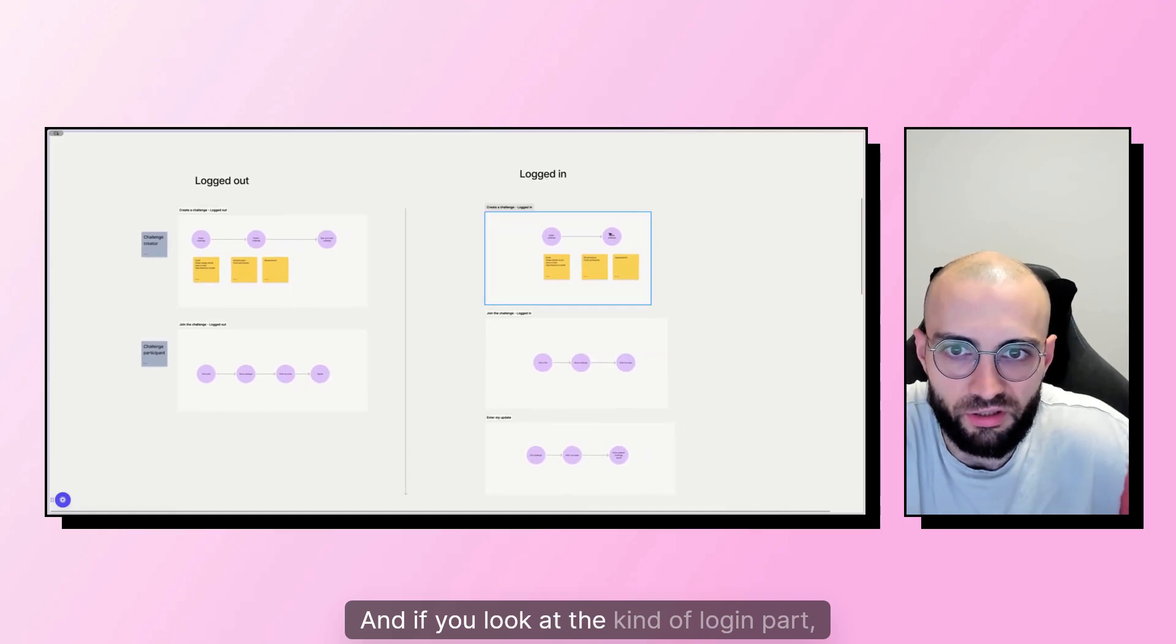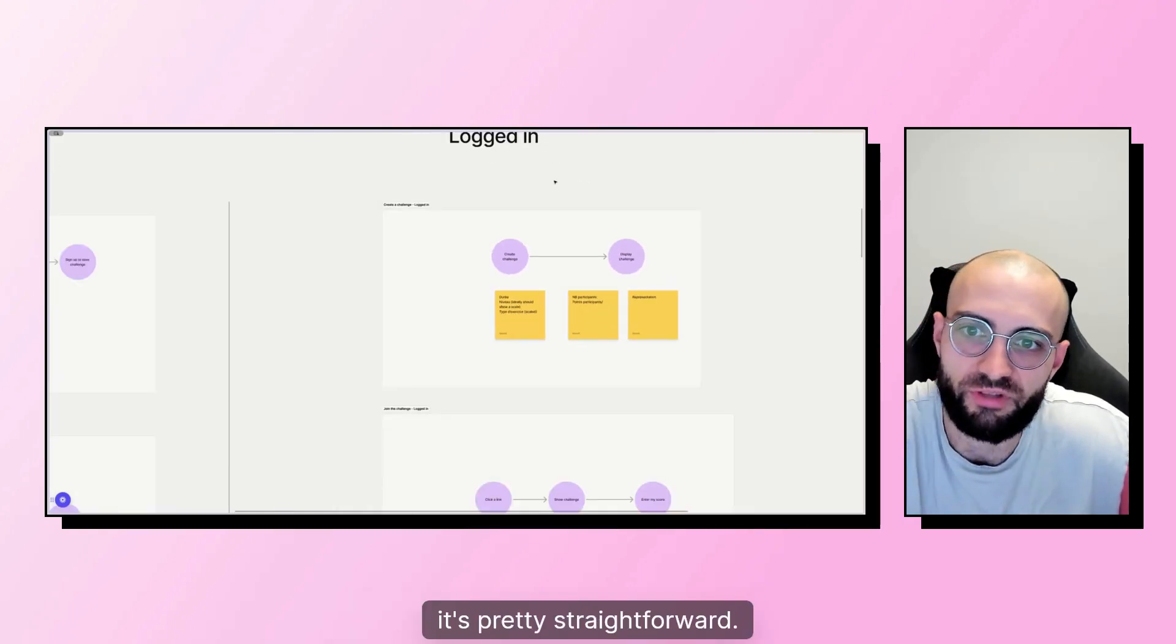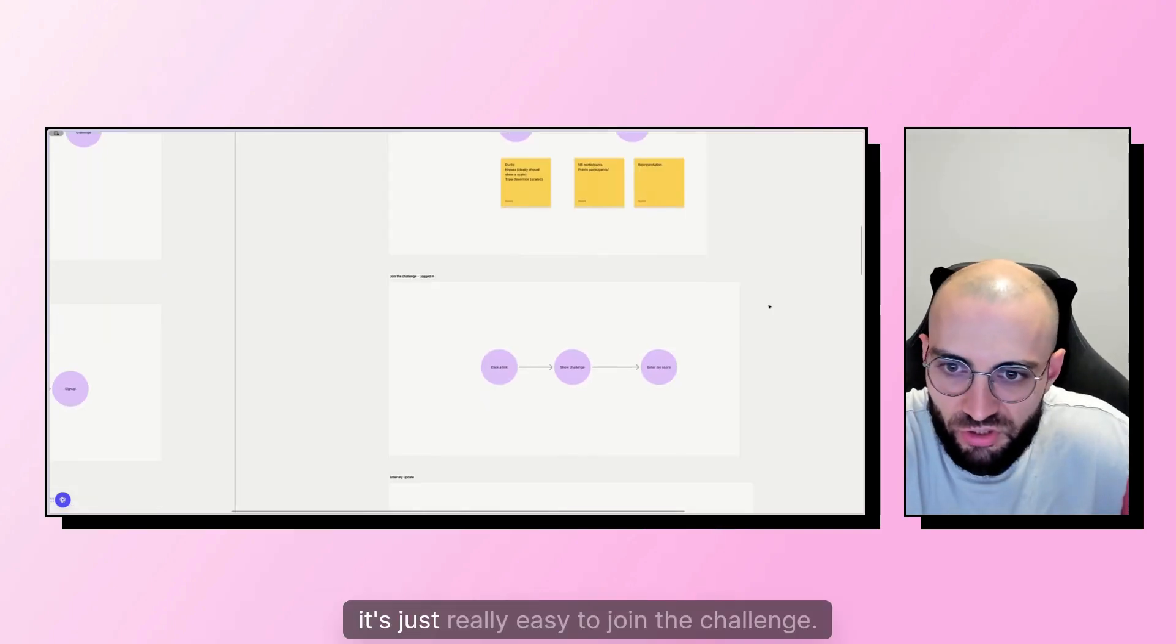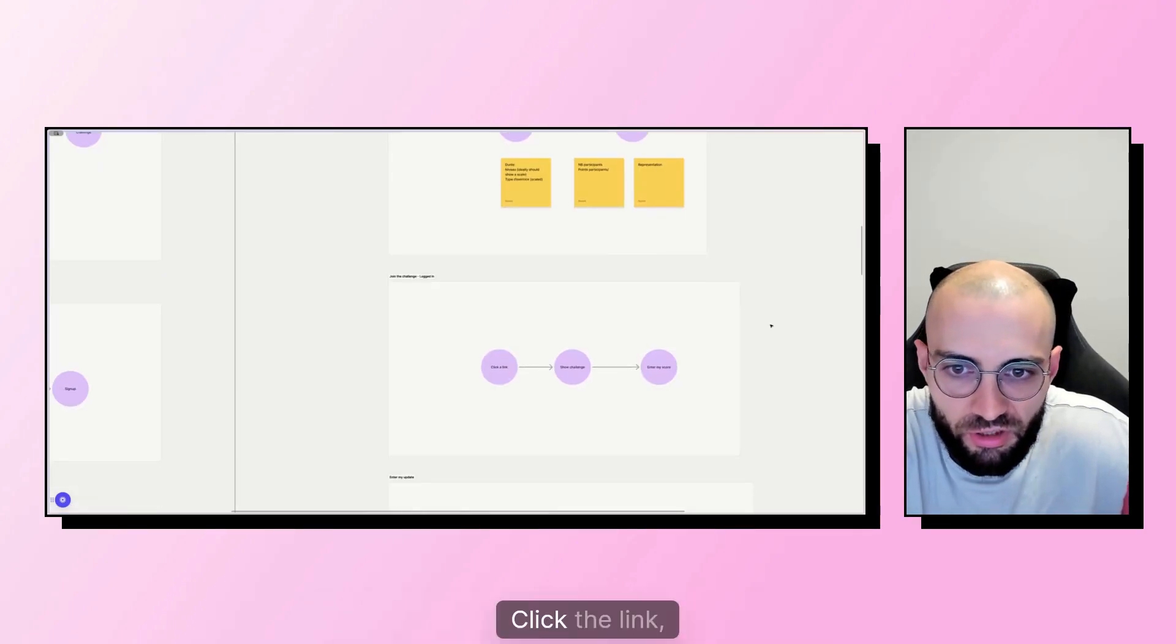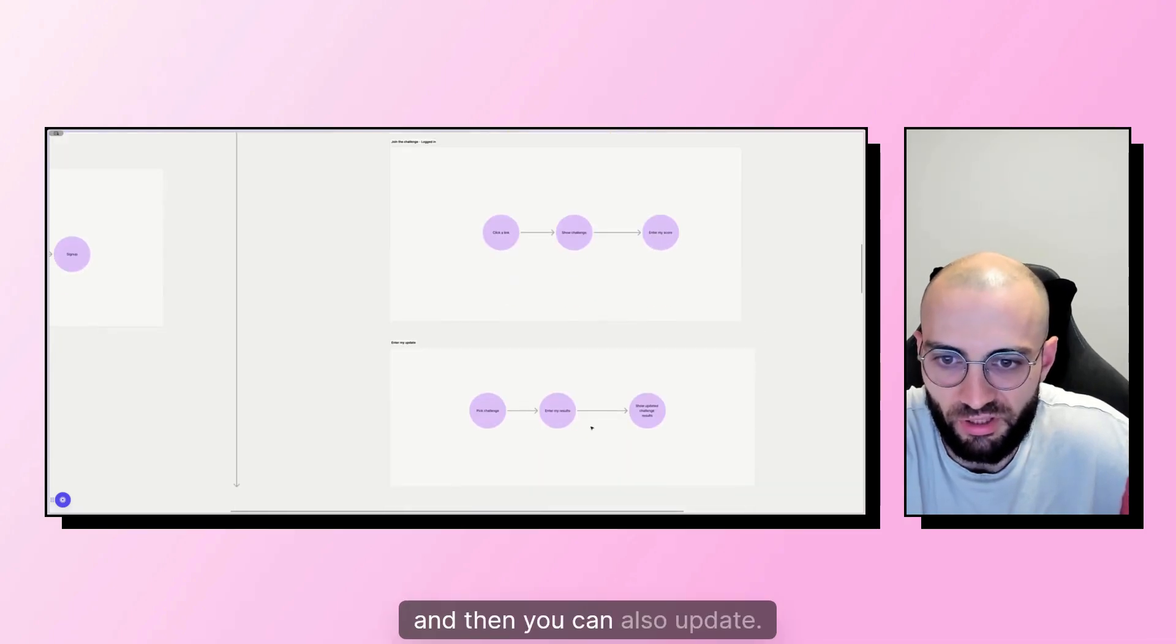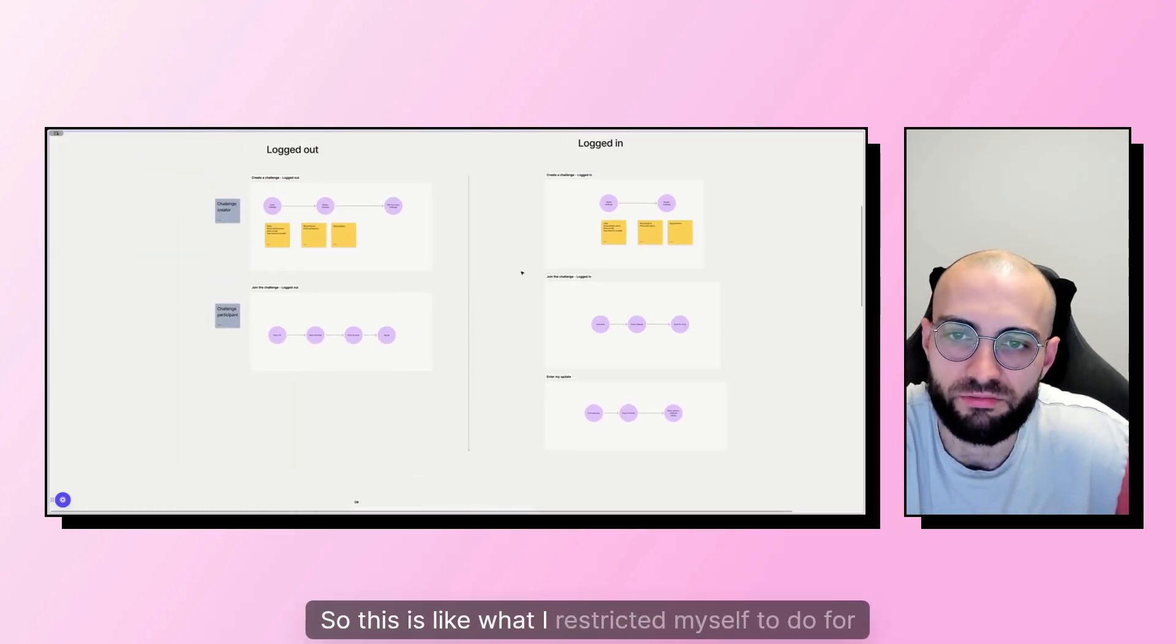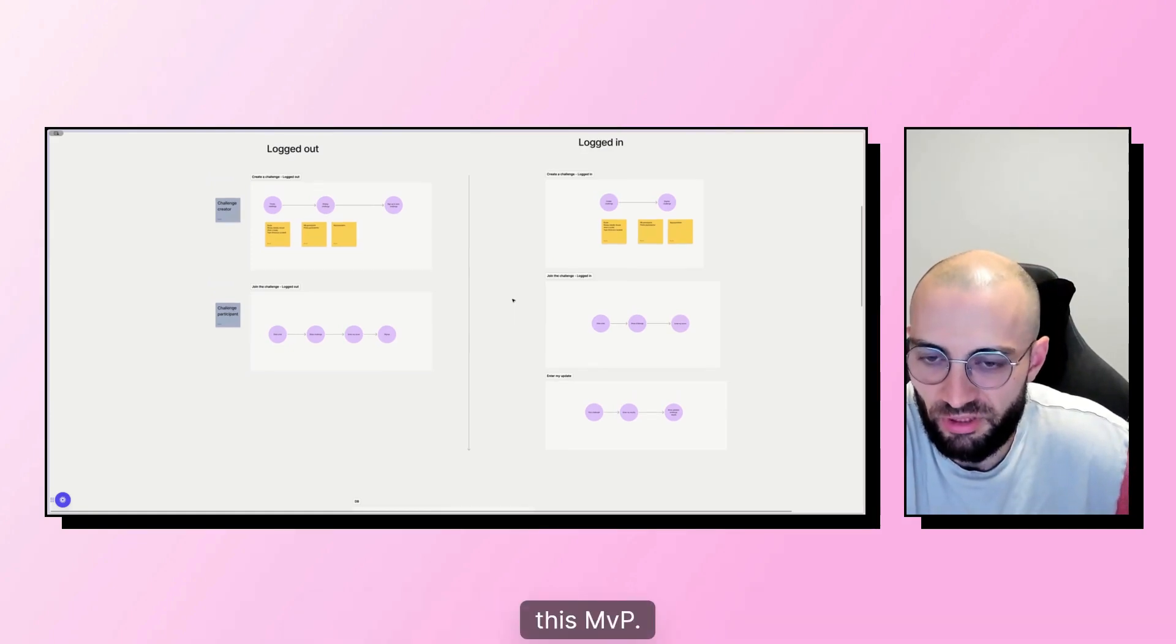And if you look at the logged in part, it's pretty straightforward. You can create a challenge and see it. If you're logged in, it's just really easy to join the challenge. Click the link, you see the challenge, you enter your score, and then you can also update. So this is what I restricted myself to do for this MVP.